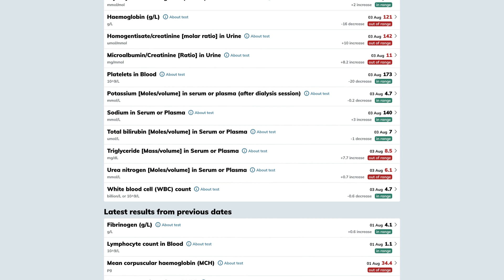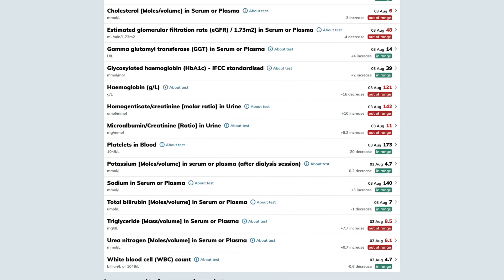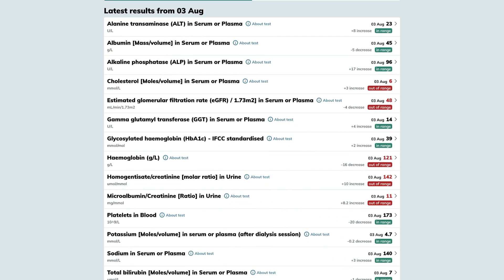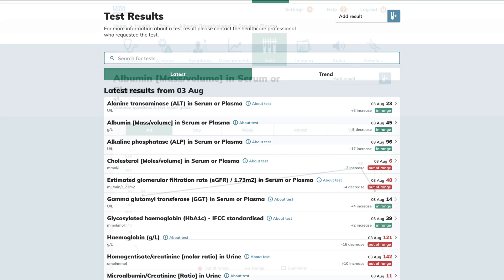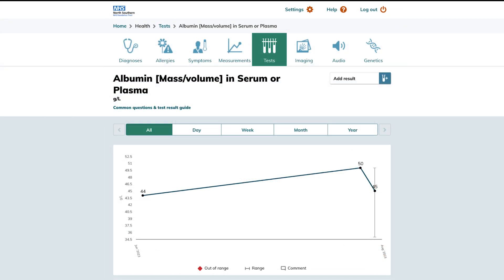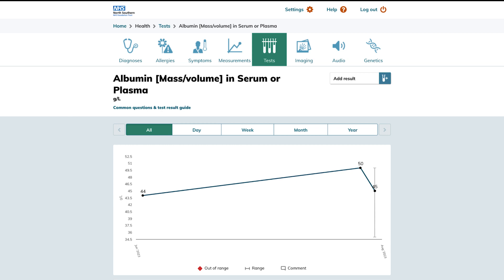To analyze trends in your test results you have two options. Click an individual result to be taken to a dedicated page providing a comprehensive overview of that specific test's history. In this view you'll be able to observe the trends of all your test results collectively, giving you a broader perspective on your health progress.